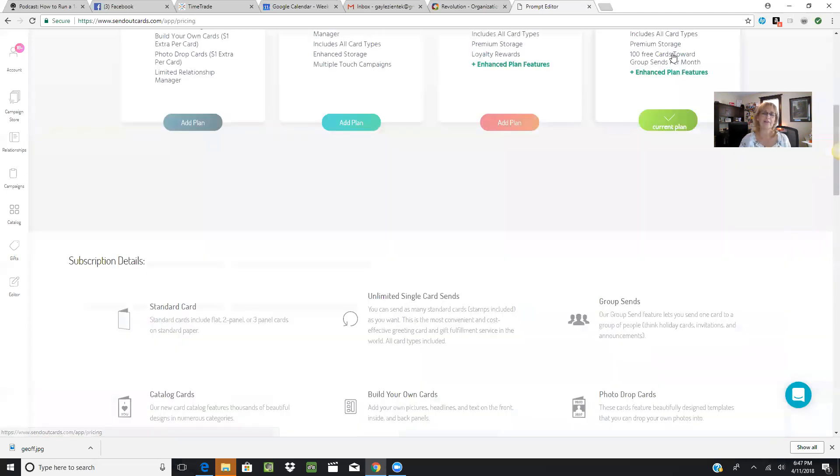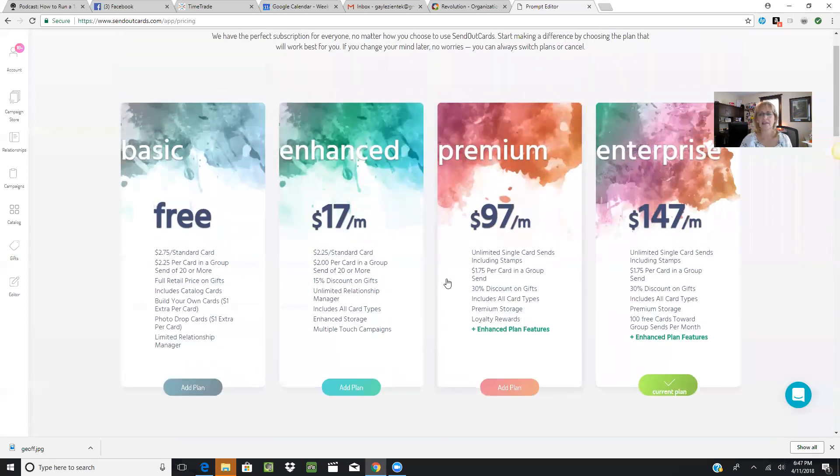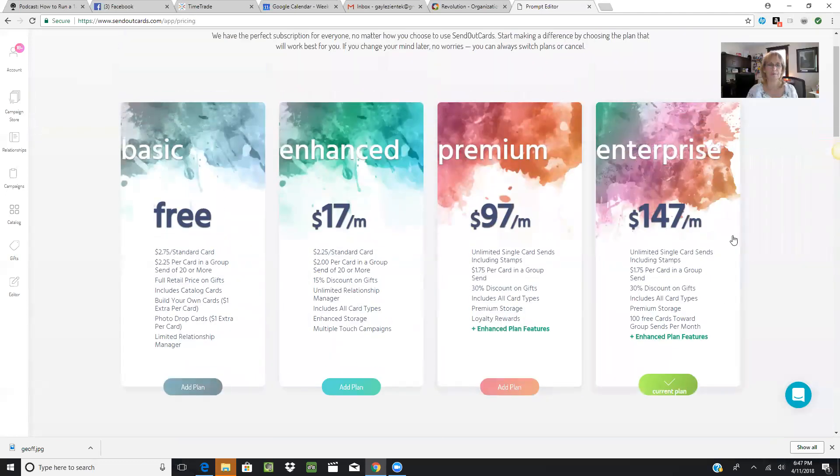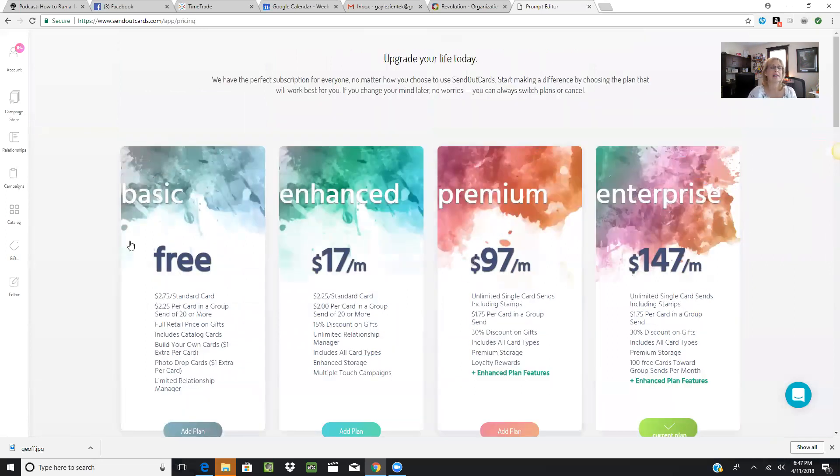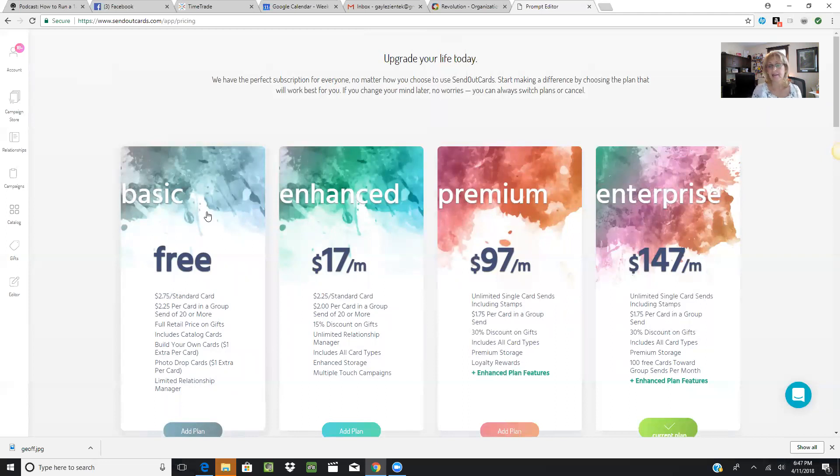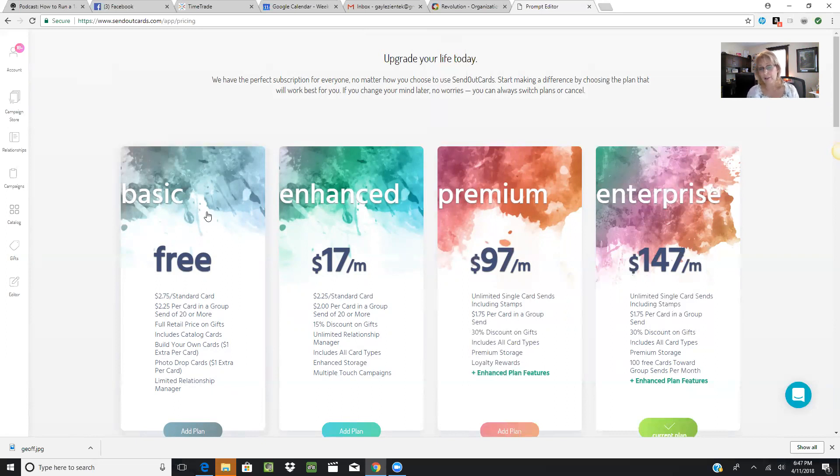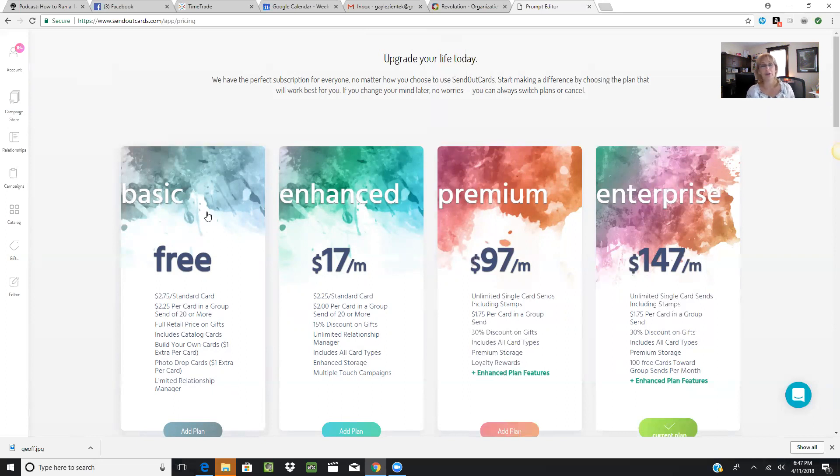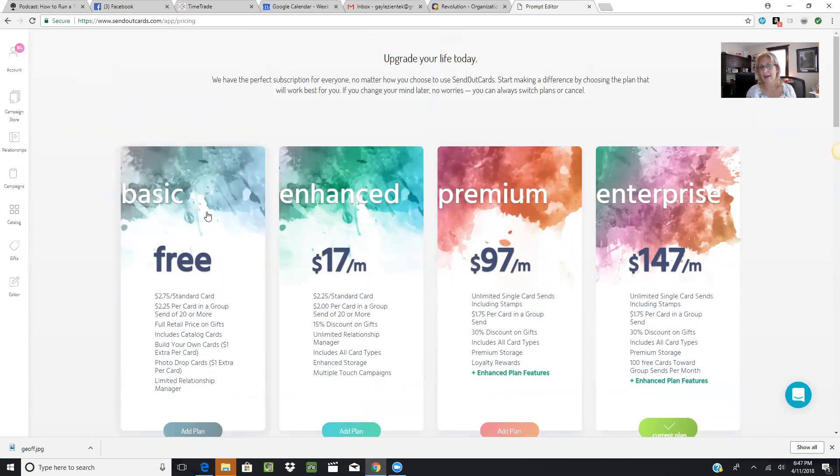Then, pricing. You can click here for pricing and see the different plans available. We have a Basic plan—this is absolutely free. Anybody can get on the SendOutCards system. I encourage you to do that with a representative who will take good care of you. The Basic system is free: $2.75 for a standard card. If you send 20 or more cards, you get a discount. It includes catalog cards. You can add a dollar for build-your-own or photo drop cards where you can add many photos to the inside.